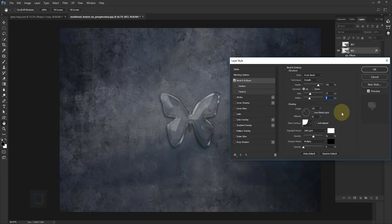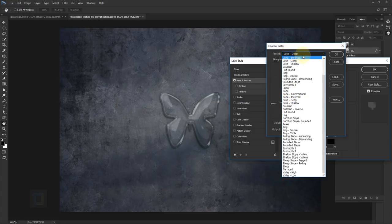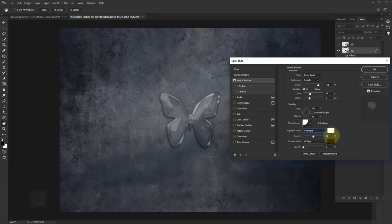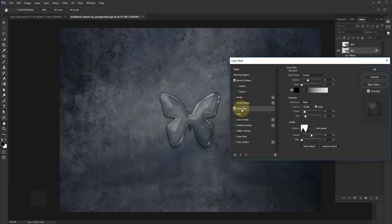One of the biggest changes is that we will NOT use global light here — turn it off. Without turning it off first, changing angle or altitude can mess things up. With global light off, set the angle to 131 and altitude to 32. For the contour I'm using 'cove deep'. In the highlight, change from screen to soft light, color white, opacity around 50%. No shadows needed, so turn that off.